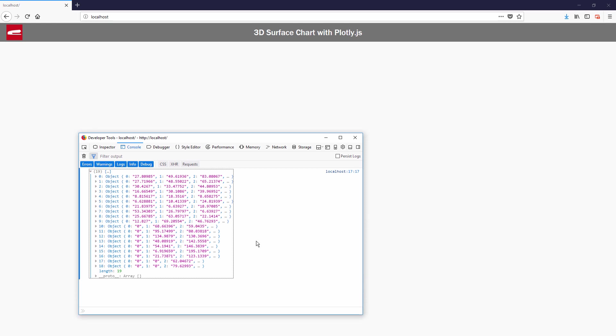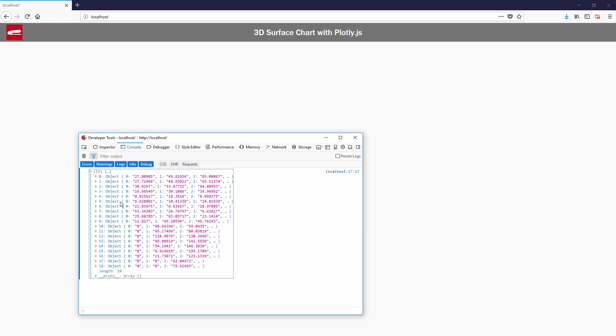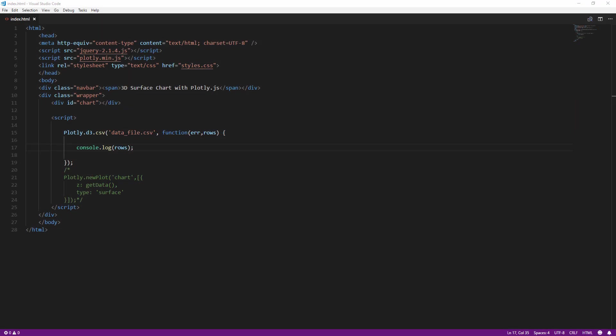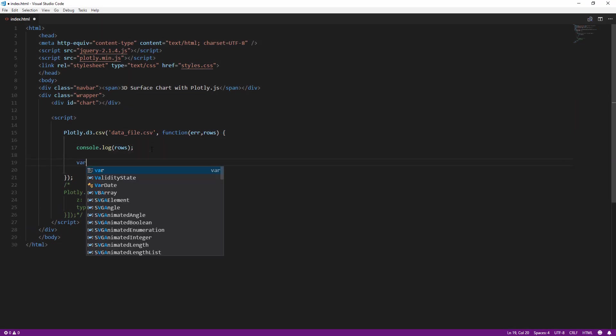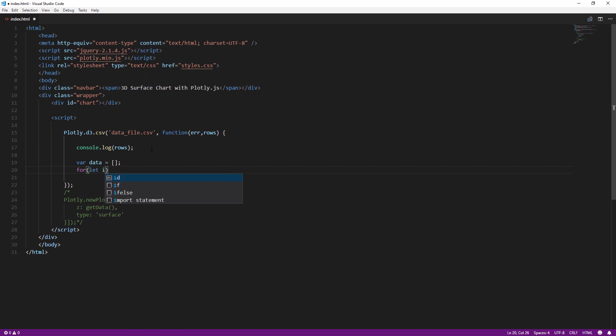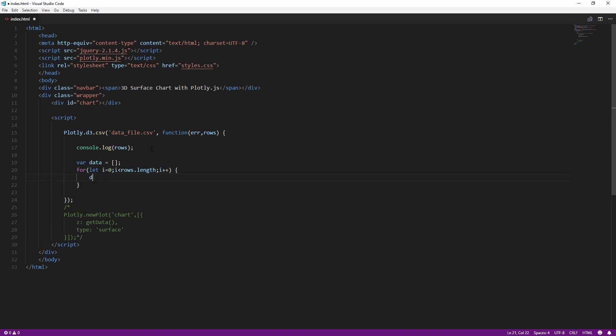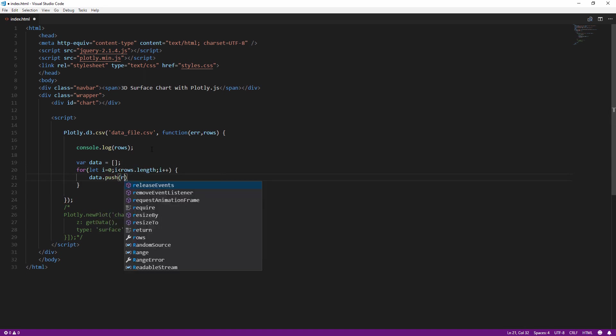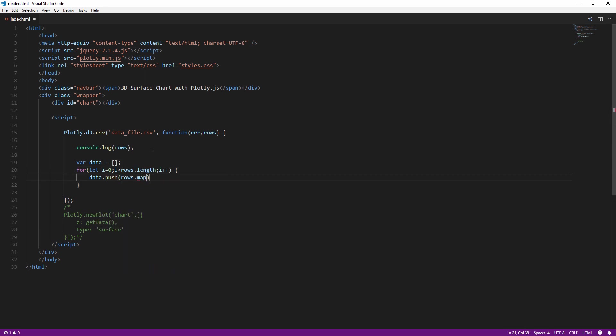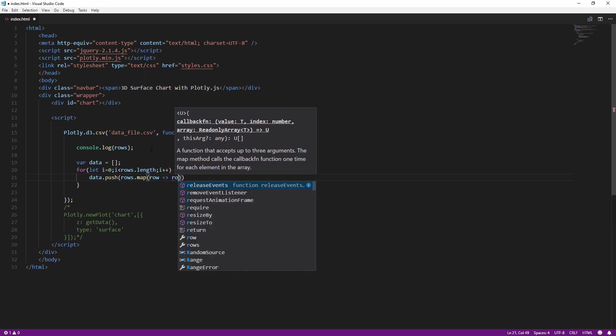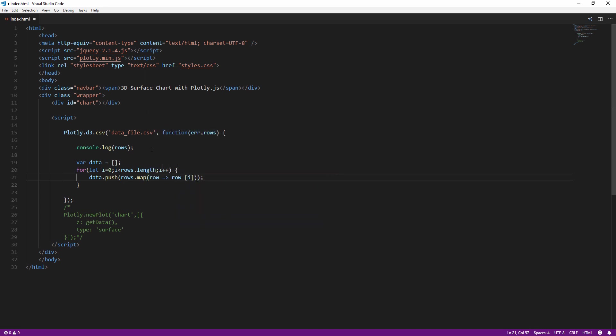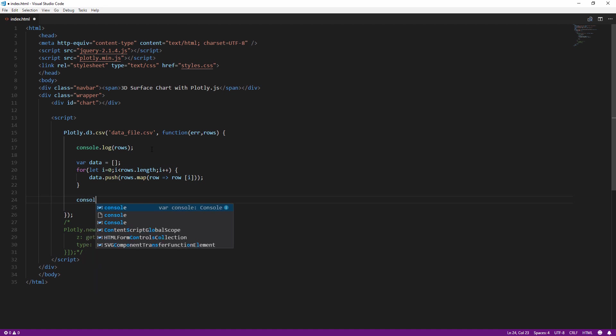Now you'll see that we have the value of each row, but it's in object format. We need to convert it into array before we can pass it to plotly. We can do that easily by using map method. Now let's display it to console again.